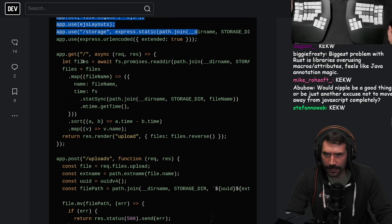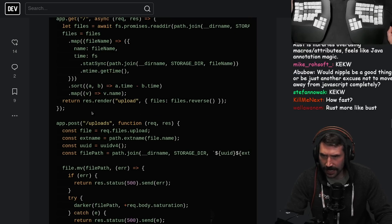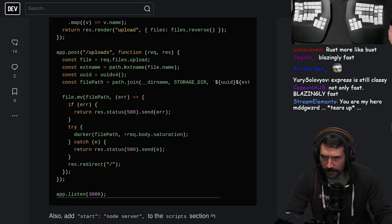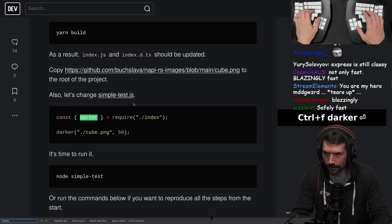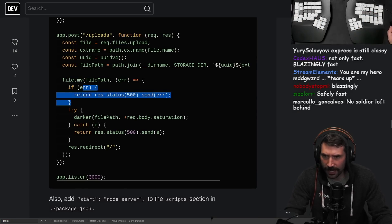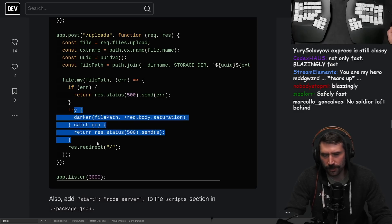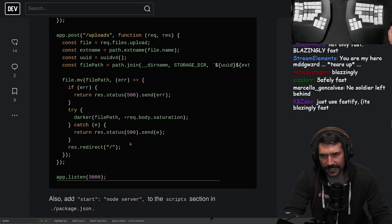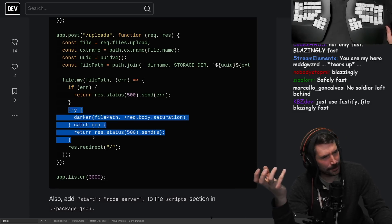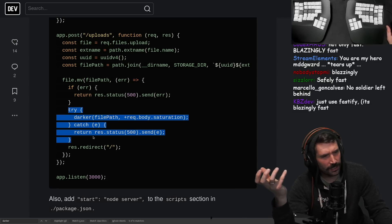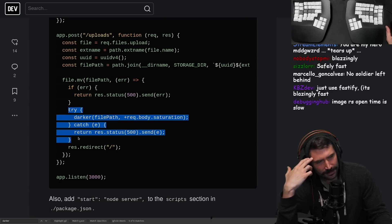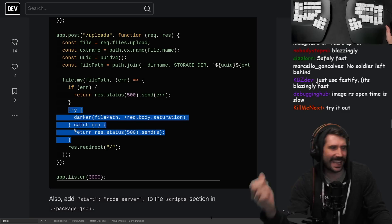Read dir, does all this, get, render, upload - blah blah blah. Where's the darker function? File move, file path - if error, so it does try-catch it. So if Rust panics, it must capture that. How does that work? To me that makes me think it's spawning a process - but that can't be what's happening.